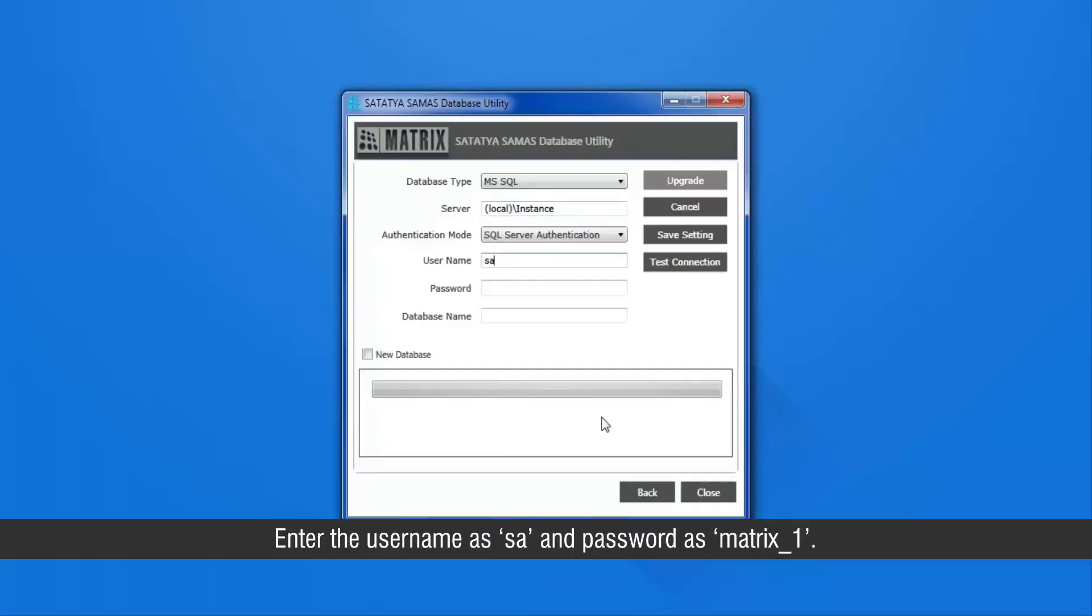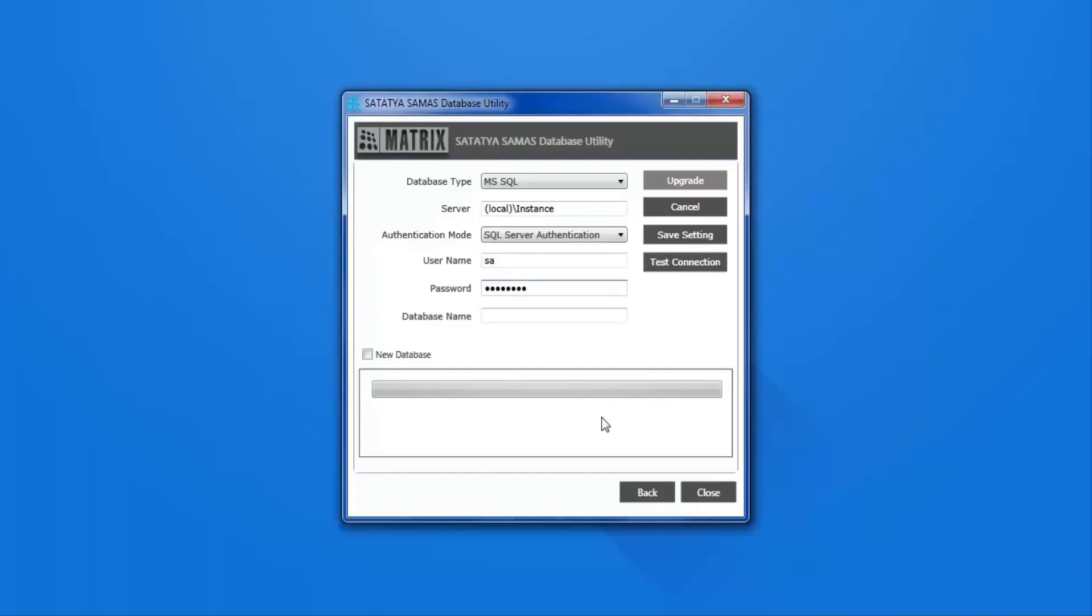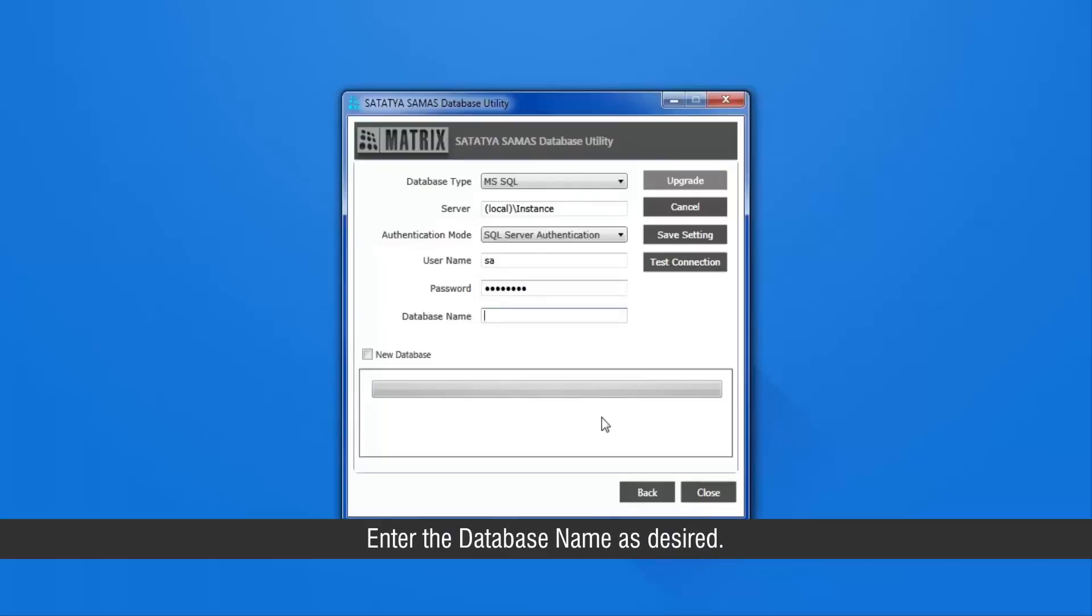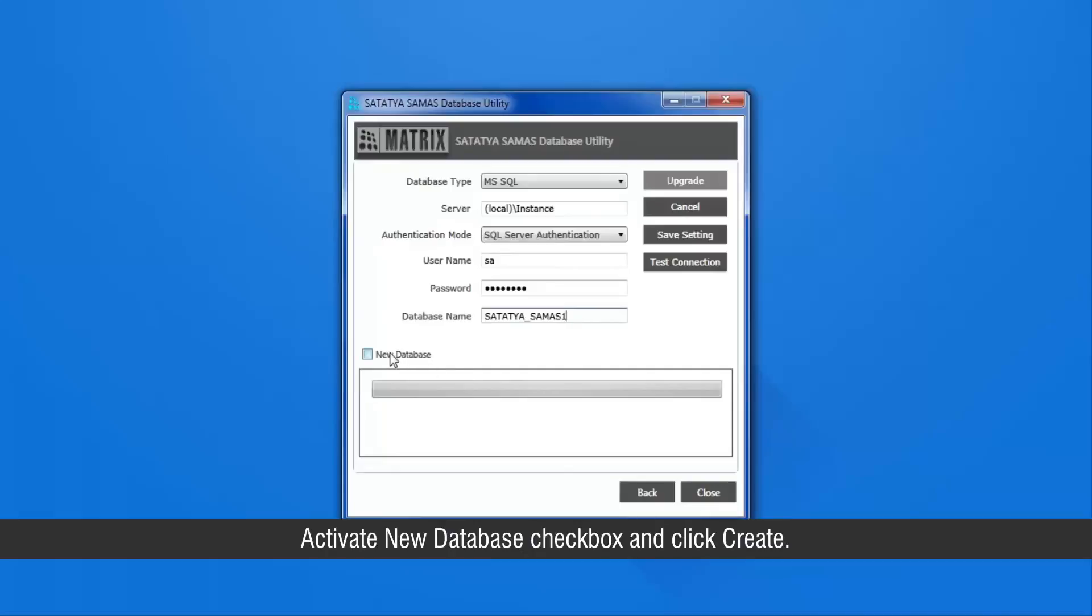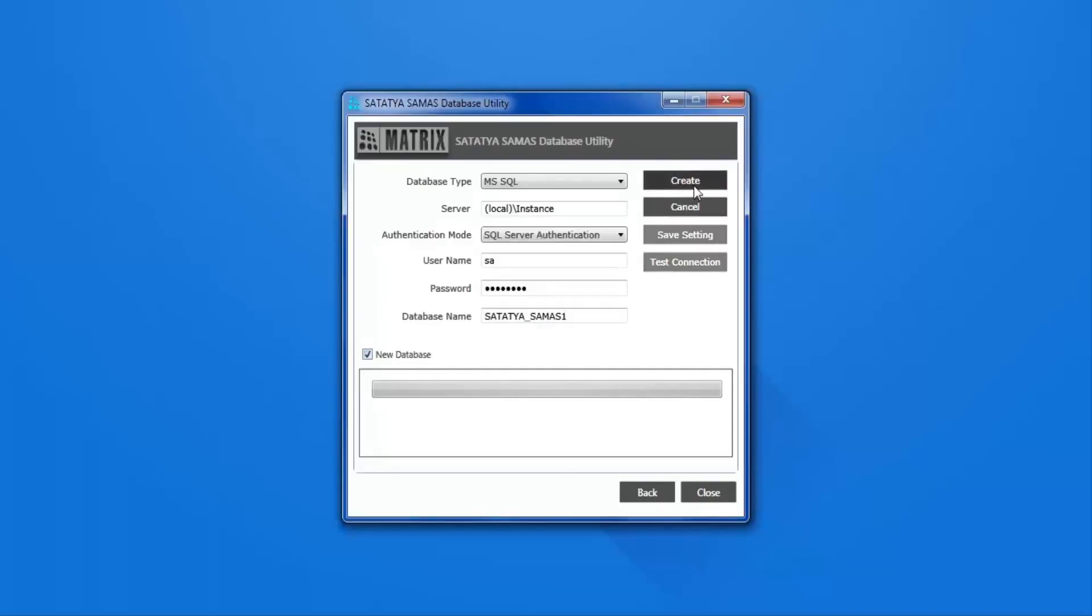Enter the username as SA and password as matrix underscore one. Enter the database name as desired. Activate new database checkbox and click create.